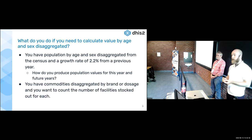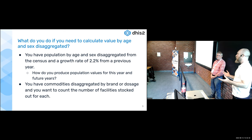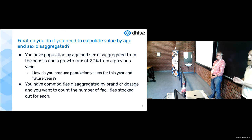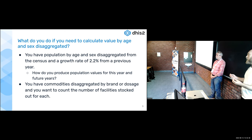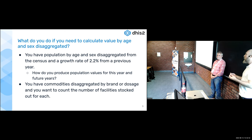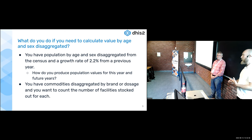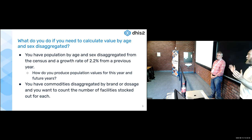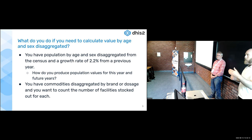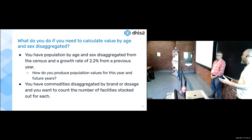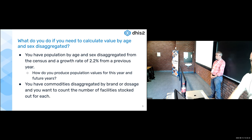That's the first situation Jim will explain. The other, increasingly common scenario: you're using DHIS2 to track commodities disaggregated by brand and dosage — like 10 different producers of an antihistamine with lots of different dosages. You need to count the number of facilities stocked out by antihistamines, or by a specific brand or dosage disaggregation. Jim will address both scenarios.